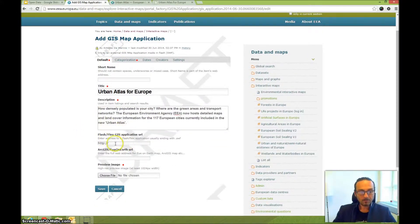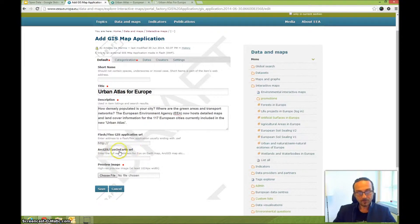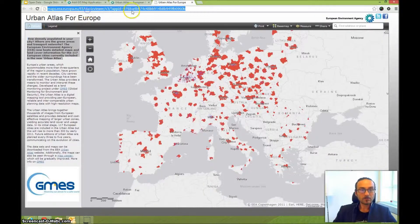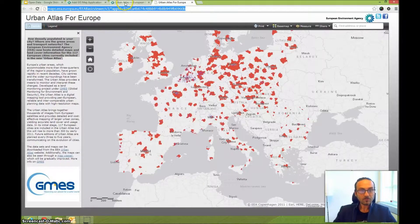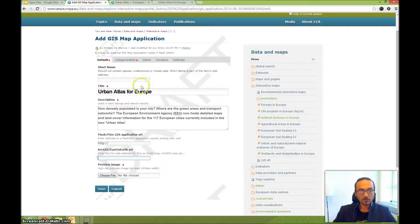Here you have two options: enter either the Flash/Flex GIS application URL or the ArcGIS Online URL. In this case it's the ArcGIS URL — the basic viewer URL — so we enter that one here.